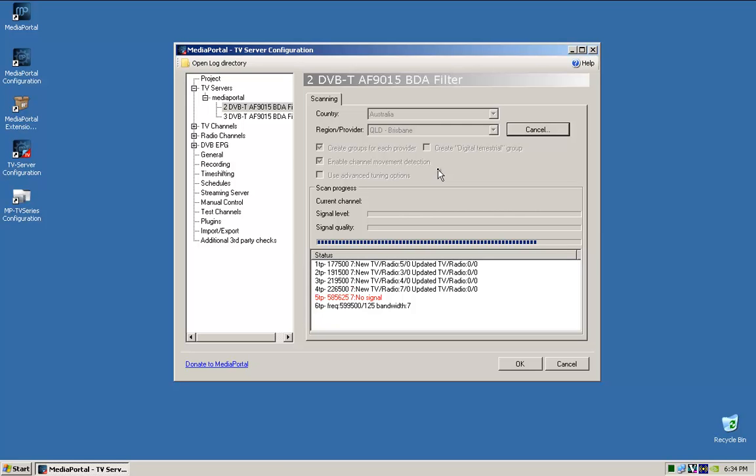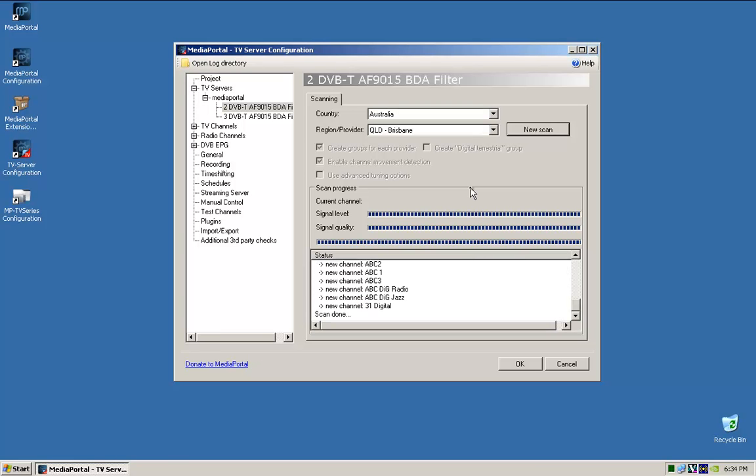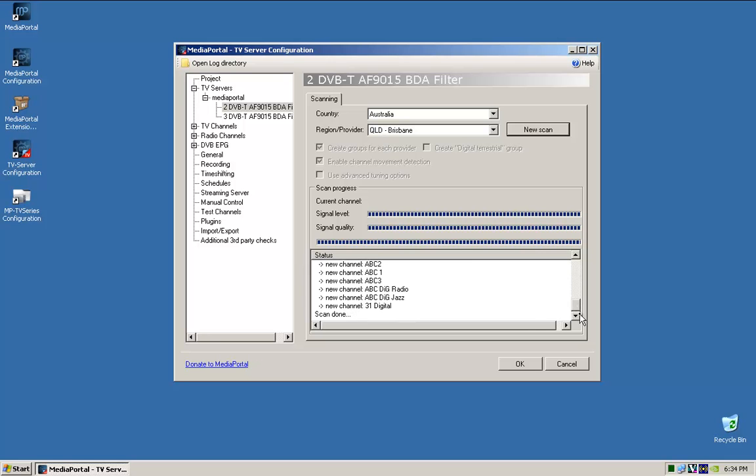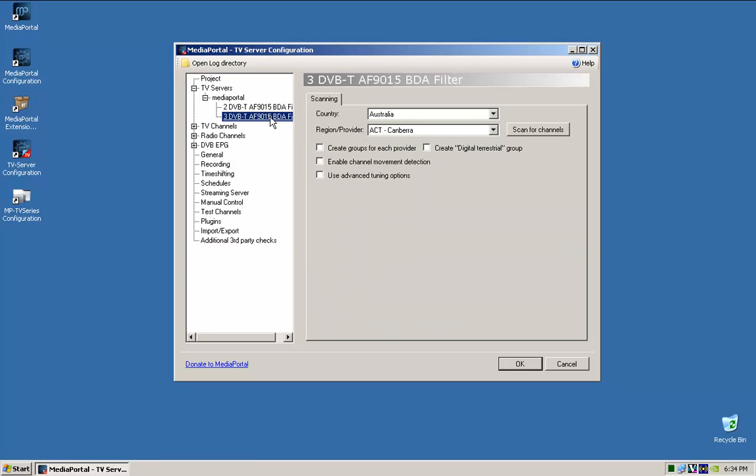Anyway, so I don't have the best reception here, so it usually doesn't pick up every single channel. But it picks up most of them. So when it finishes, you can see there, there are the channels it picked up. So that's all good.